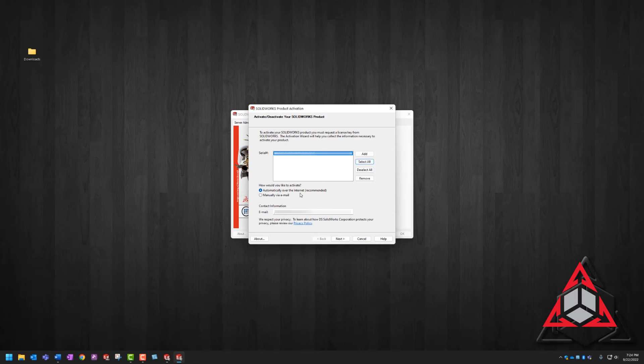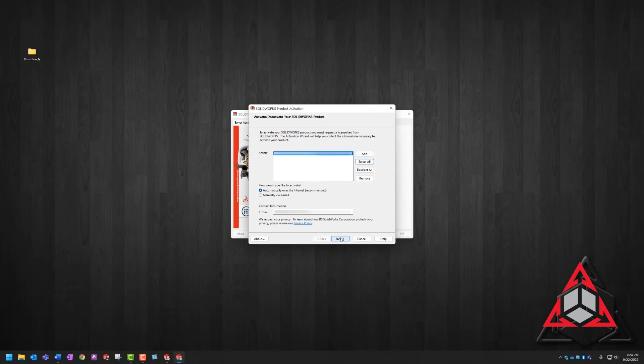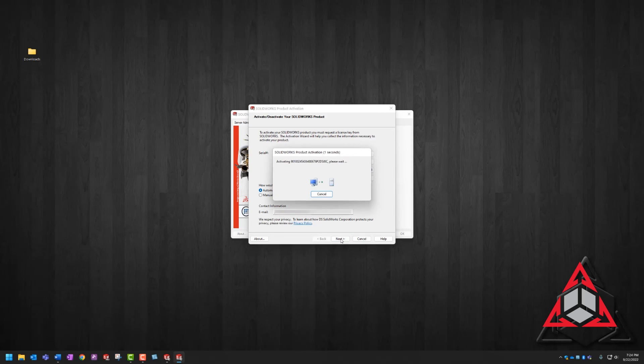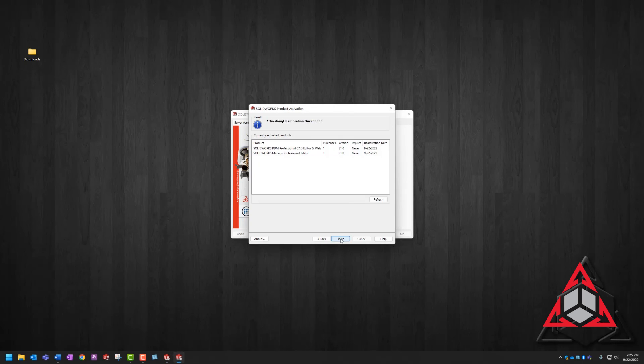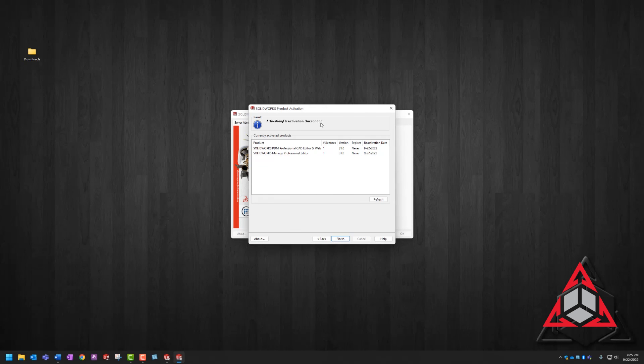Where it asks us how we want to activate, we're also going to choose automatically over the internet to make sure our contact information is filled out, and then we're going to hit next. And now we've got an activation slash reactivation succeeded, so our product has been reactivated.